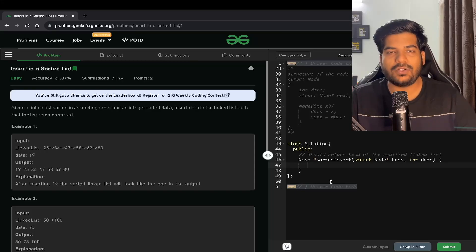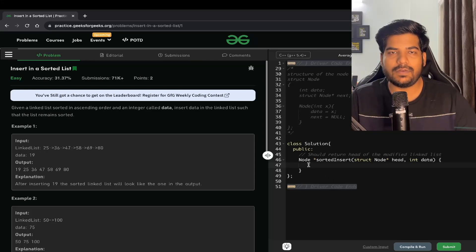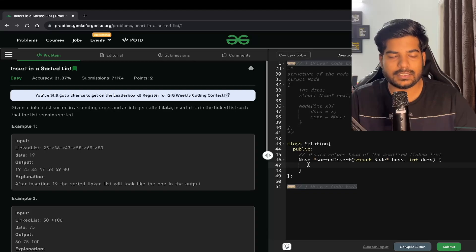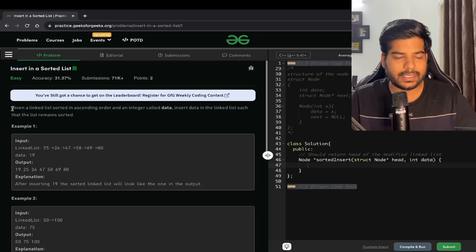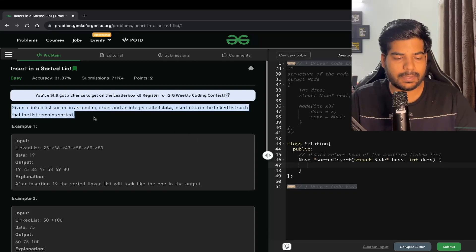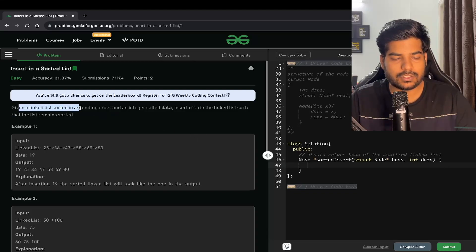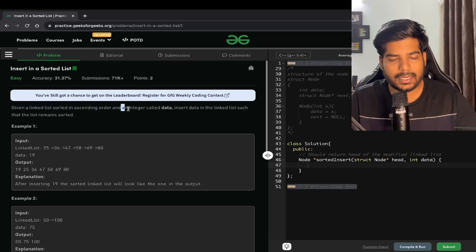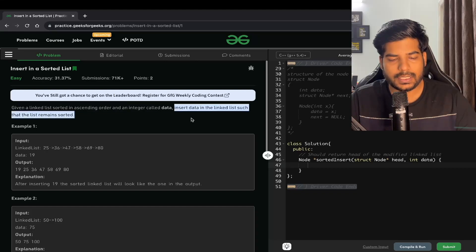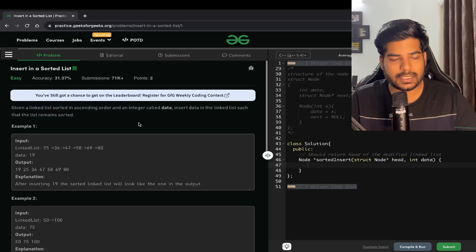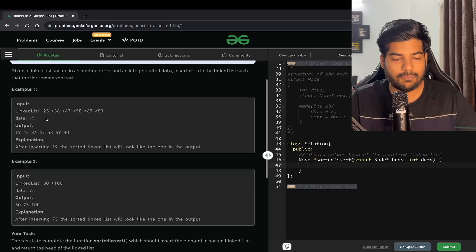Hey everyone, welcome back to the channel. In this video we will be solving the problem 'Insert in a Sorted List.' We are given a linked list sorted in ascending order and an integer called data. Insert data in the linked list such that the list remains sorted.